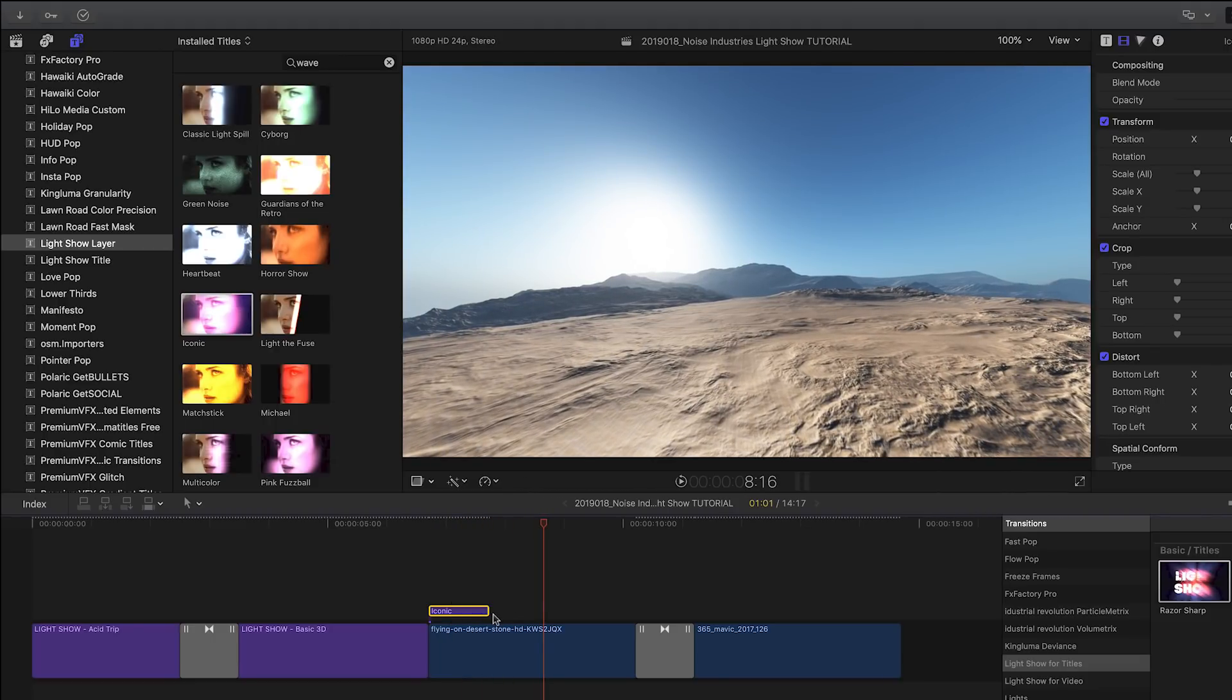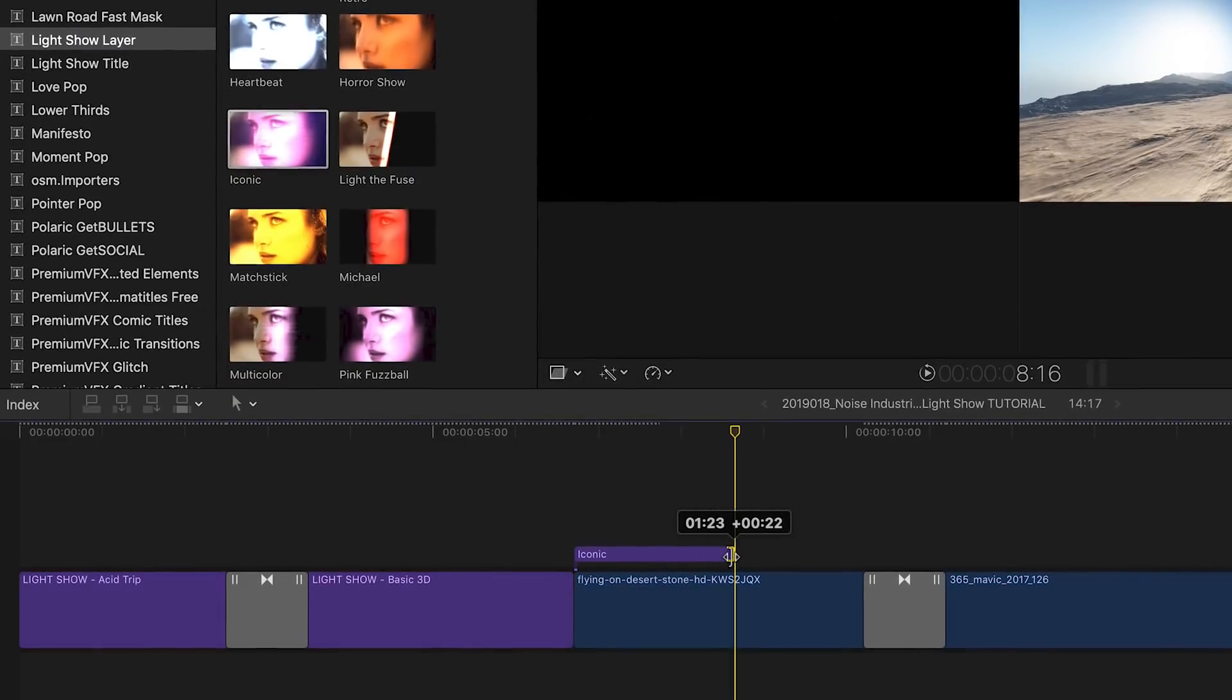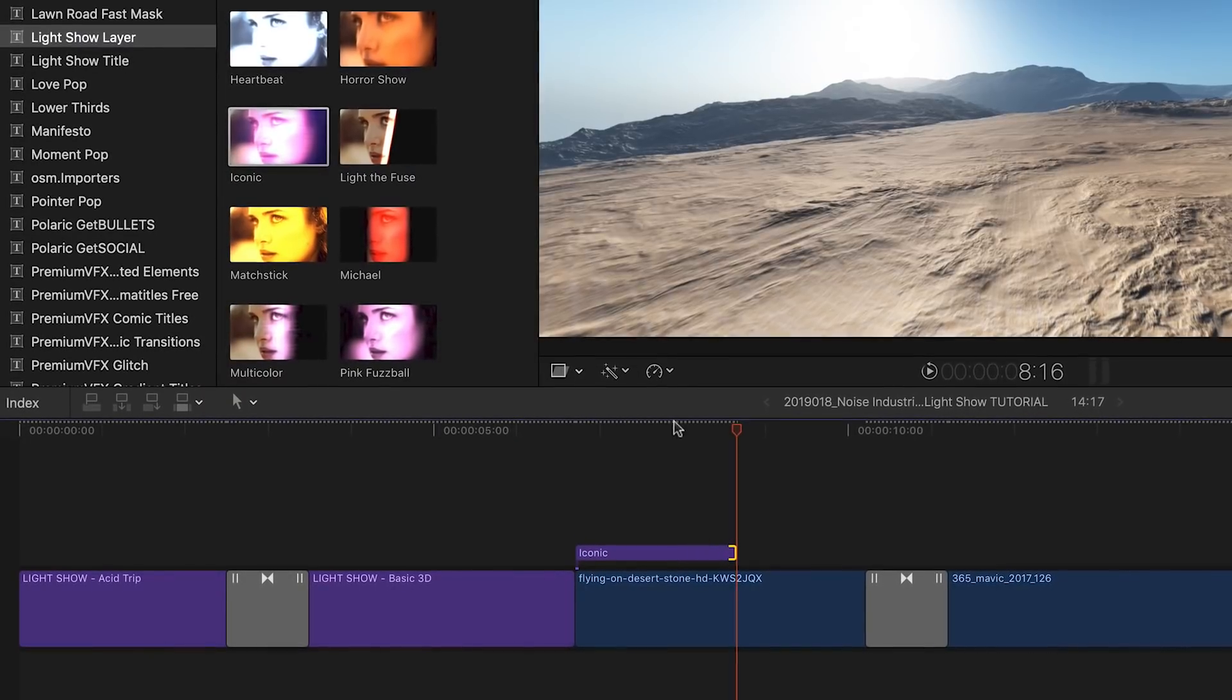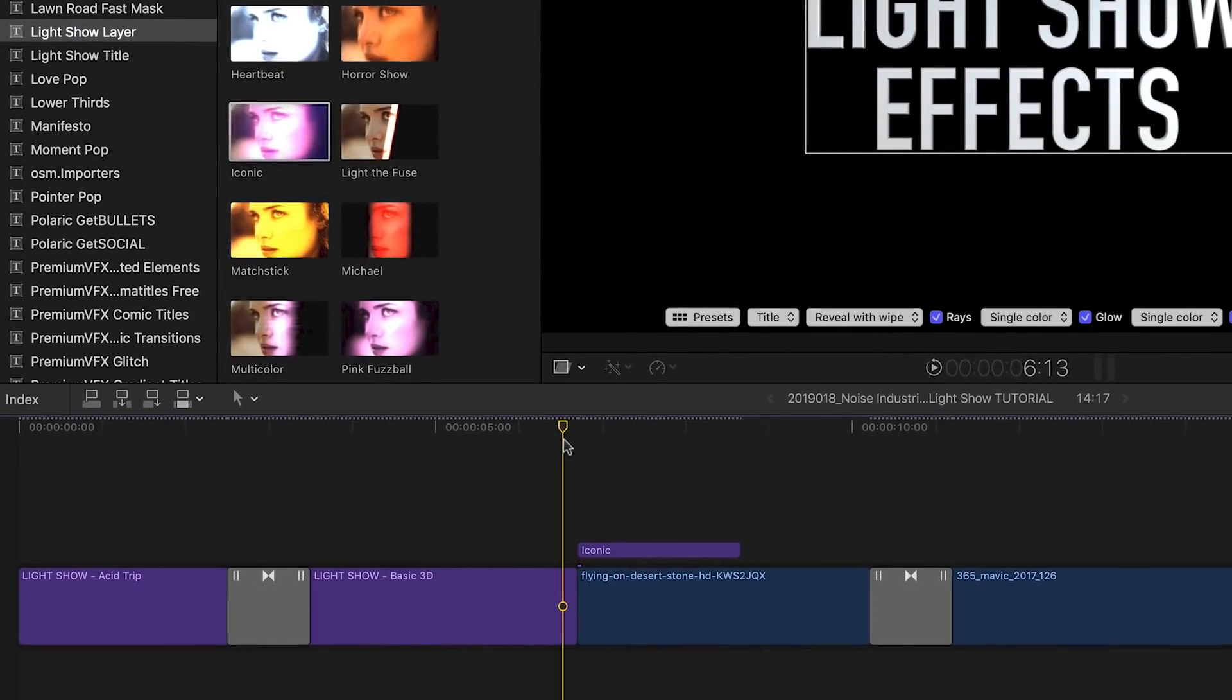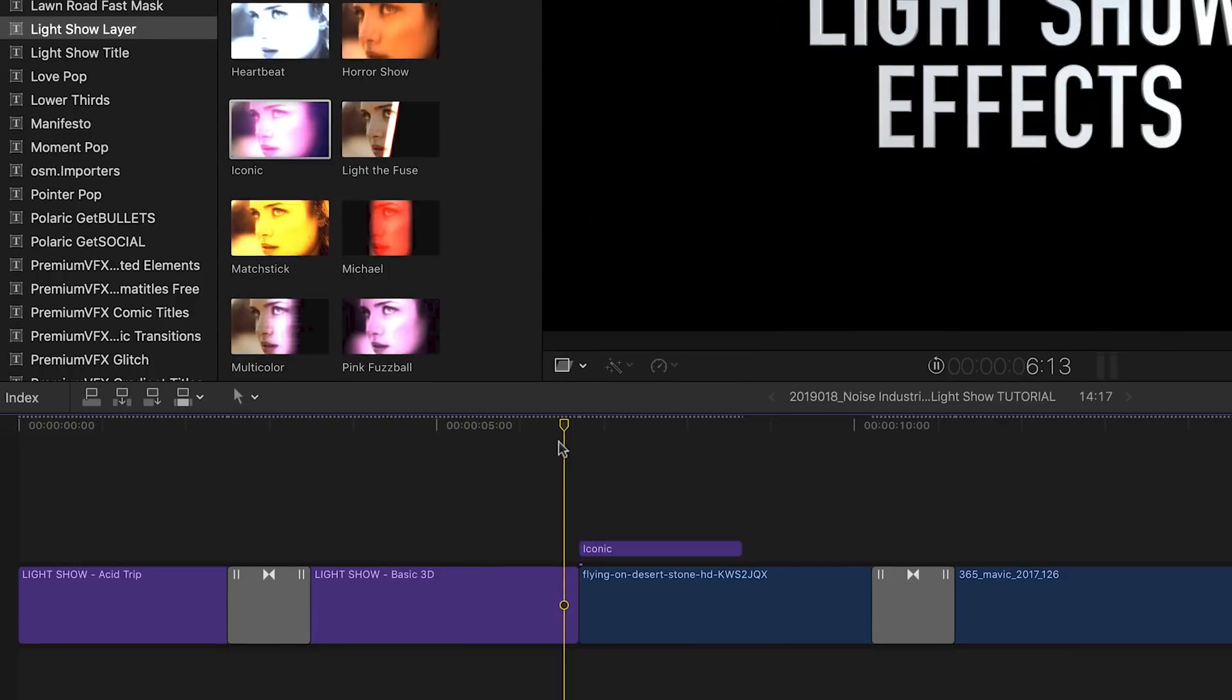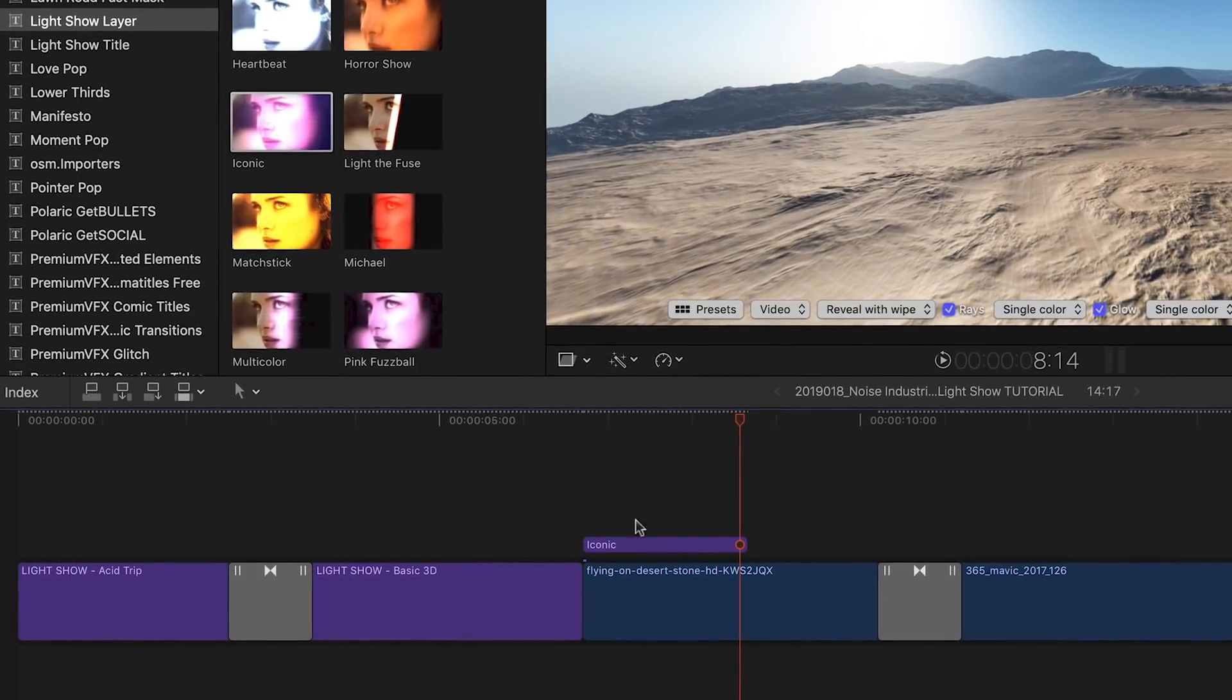The animation matches the span of the adjustment layer. I can shift the out point to decide where the animation should end, relative to the clip below it.